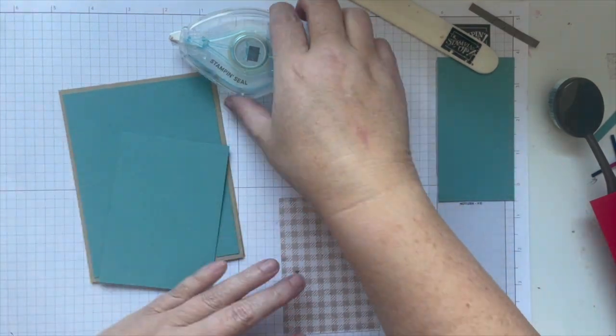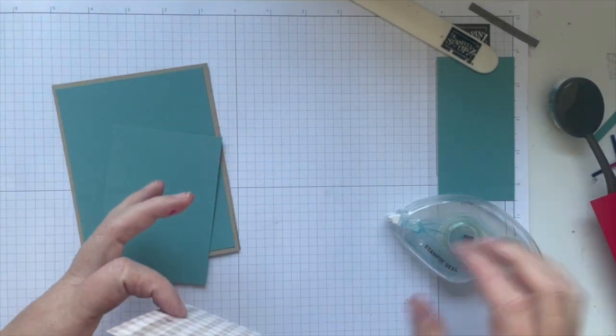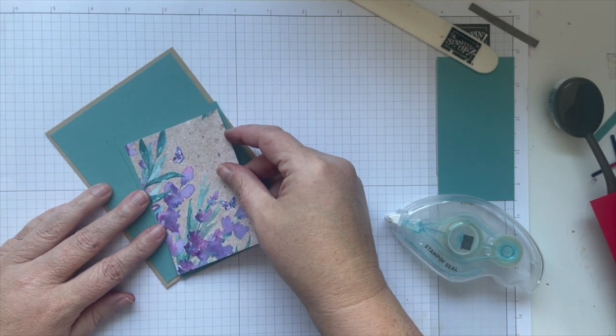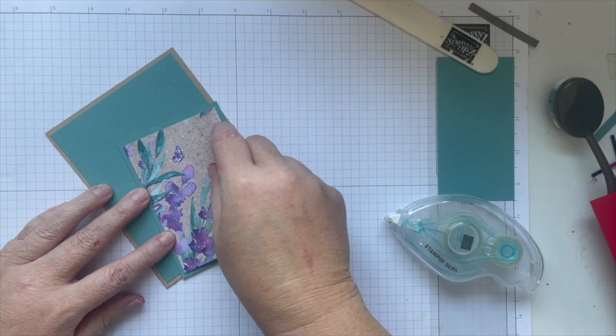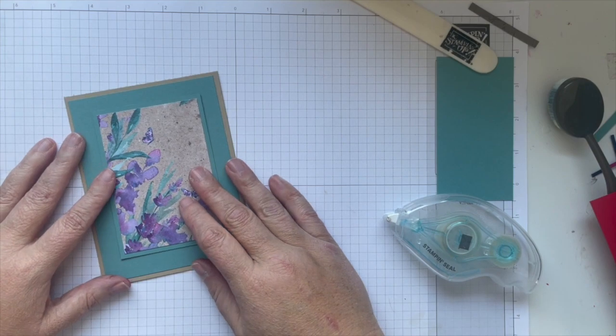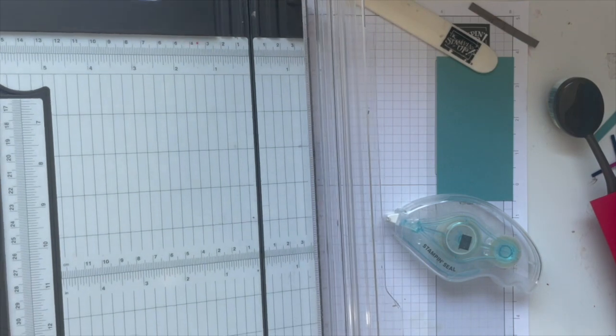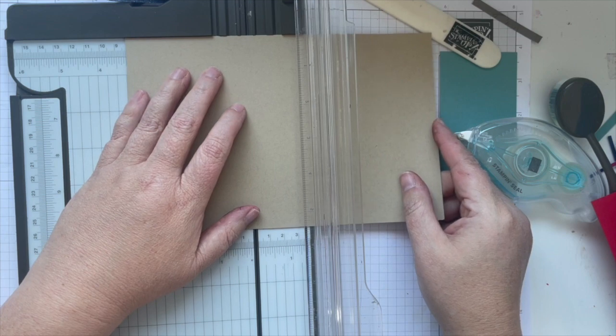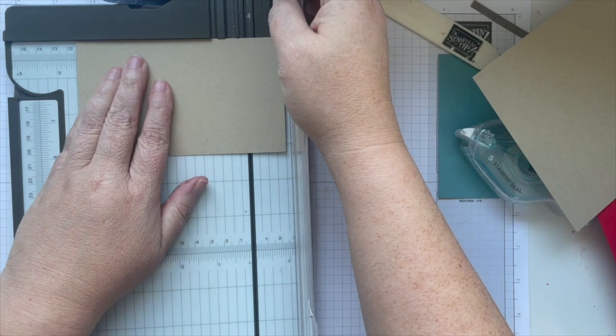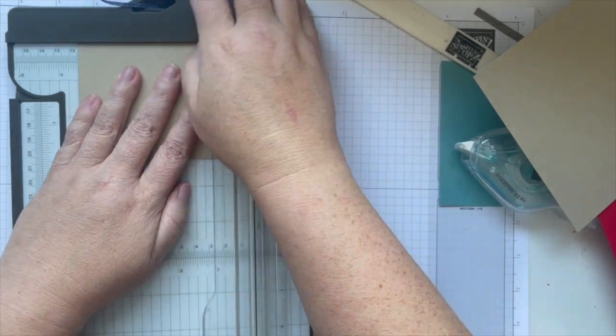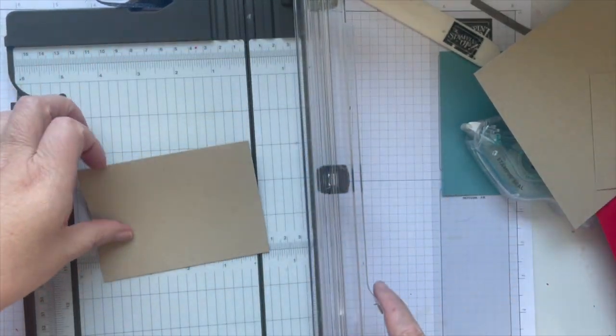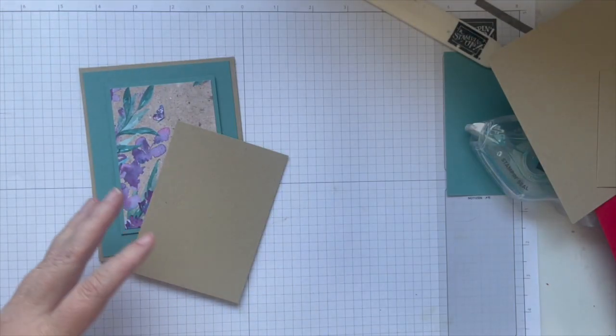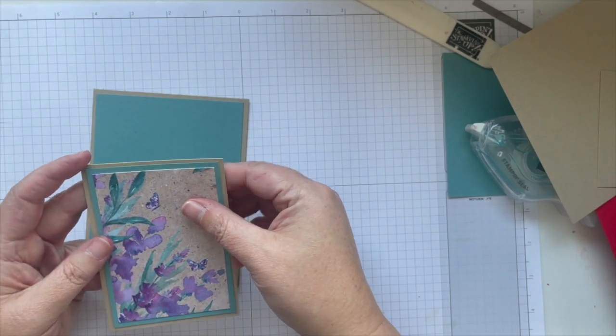Then we're going to do adhesive here. Aim for center. Actually we're going to do another layer, so we'll do three and a quarter, four and a half. I flipped this around so that the rough edge would not be part of my card.